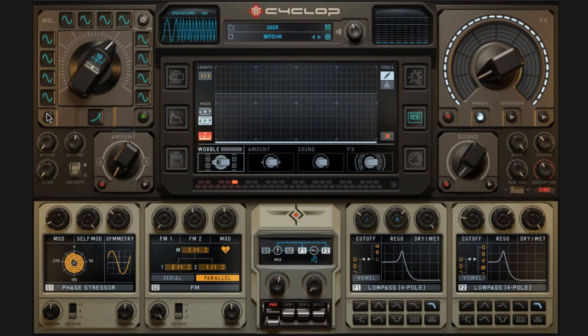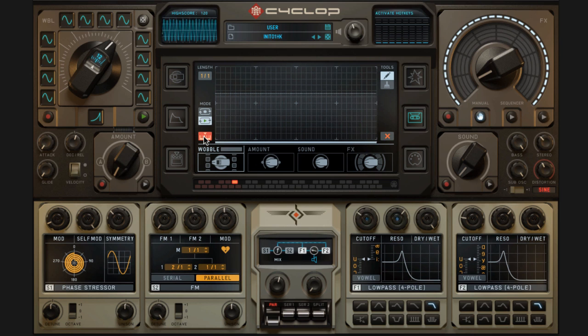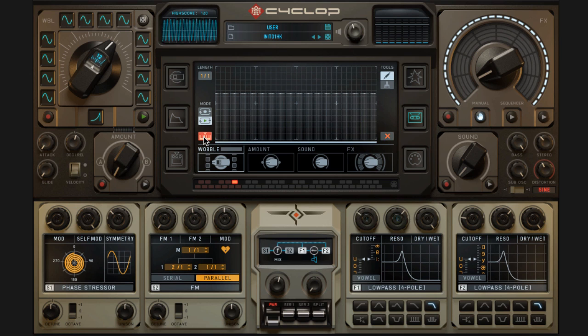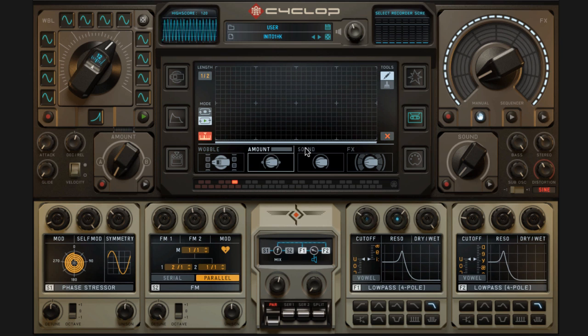So that's pretty cool. I can do a key switchable wobble bass here. Just make sure your hotkey button here is on. And you can do this for any of this stuff here.